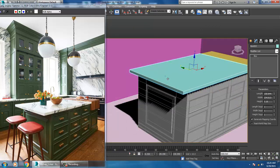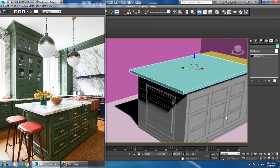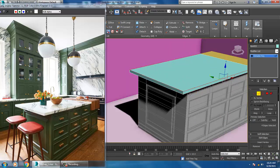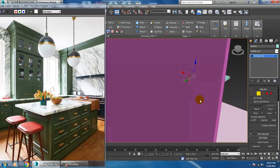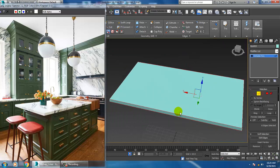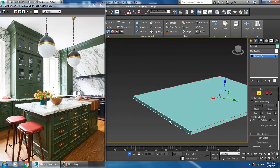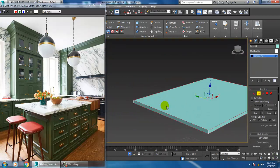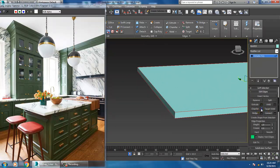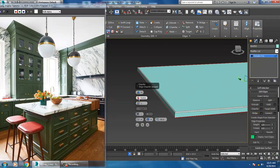I will convert to poly, select the edges, and put a chamfer from here. Then soak it.